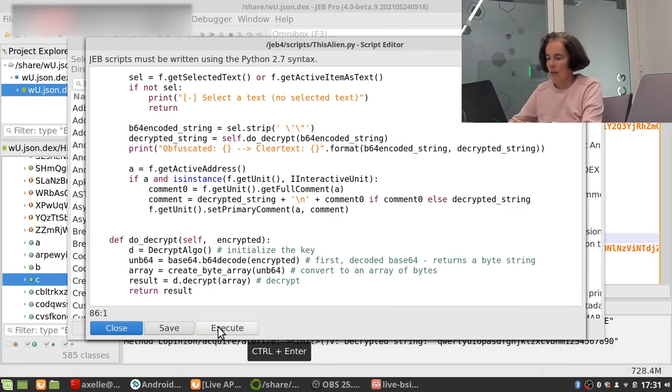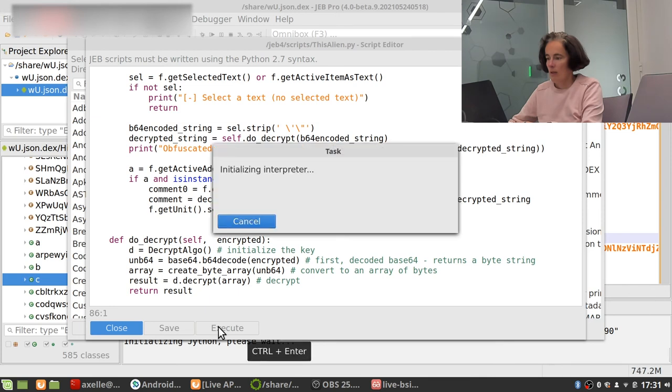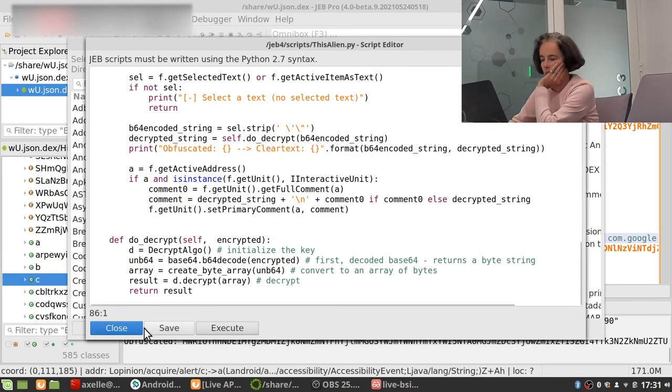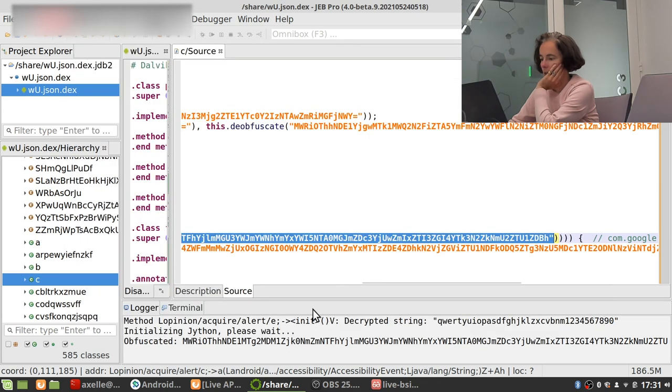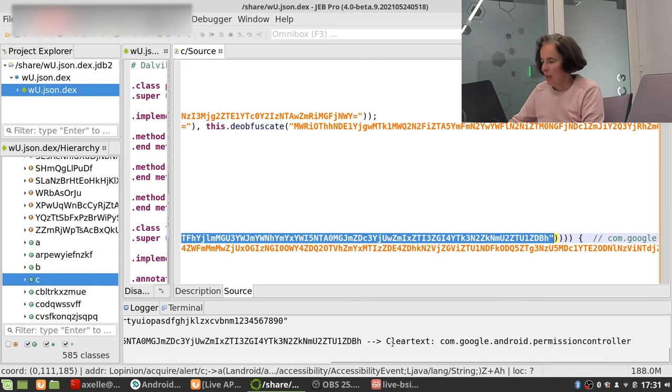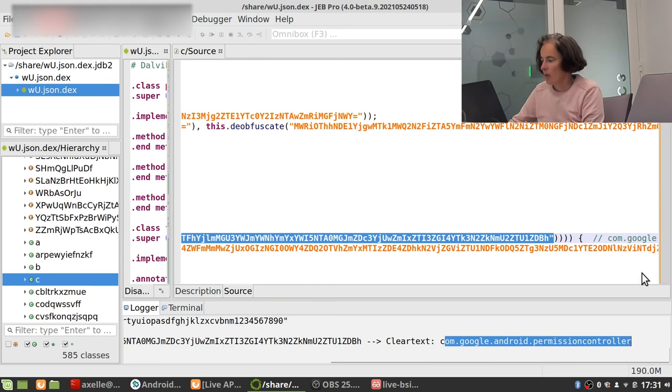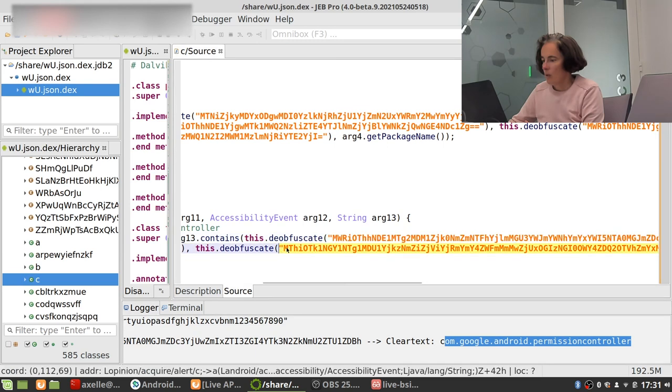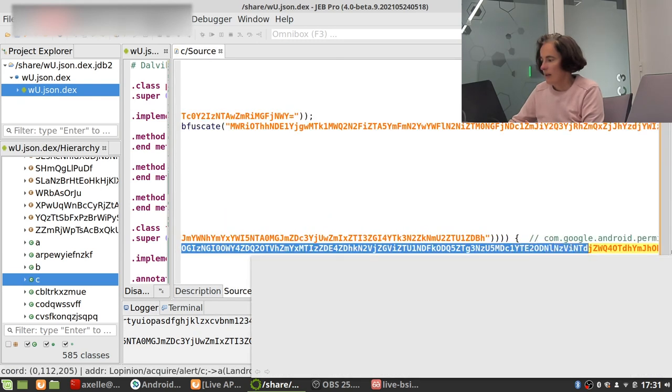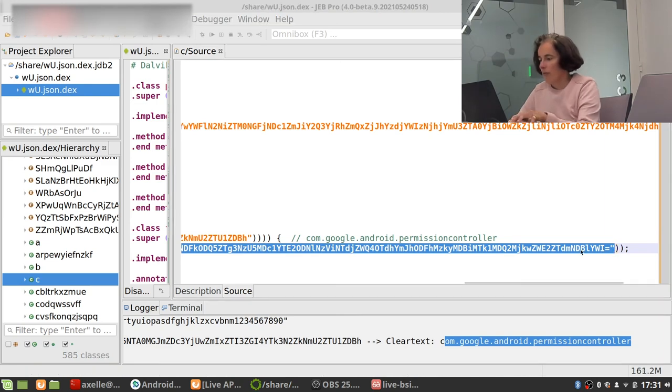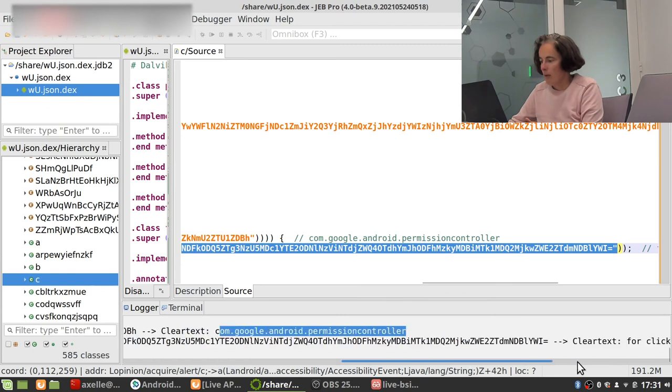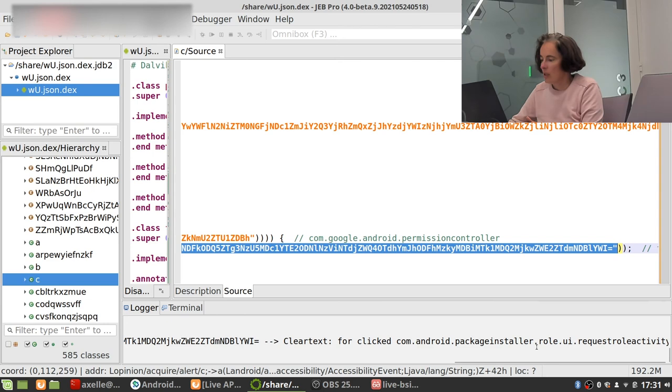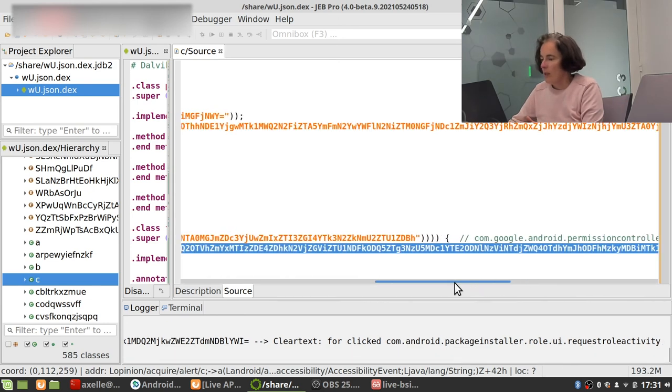Close. And I can close this one and we see that the obfuscated string decrypts to com.google.android.permission.controller. And if we take this one for instance, control F2, well this one decrypts to clicked com.android.packageinstaller role user and things like that.